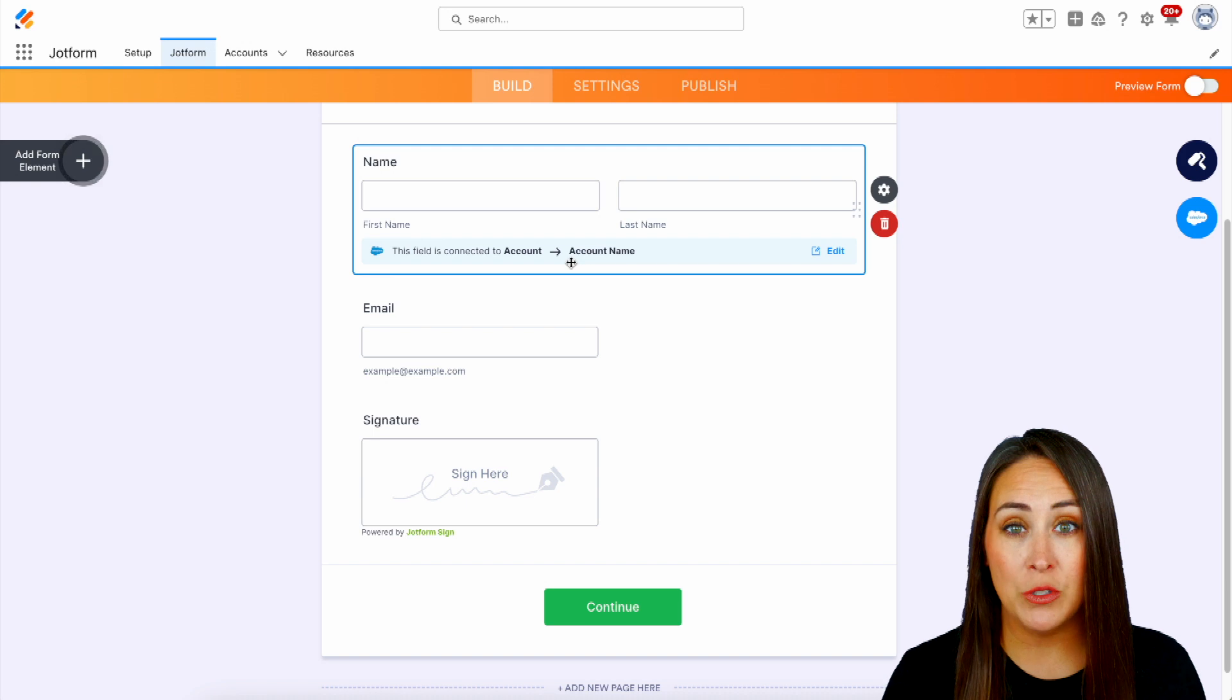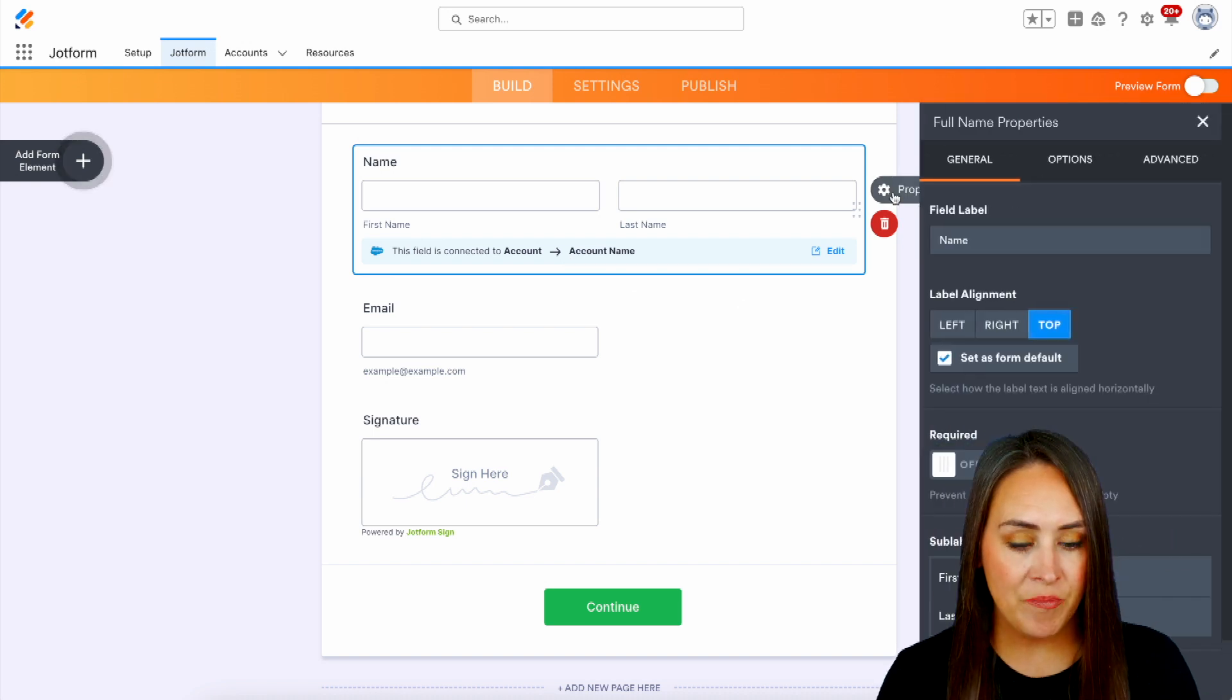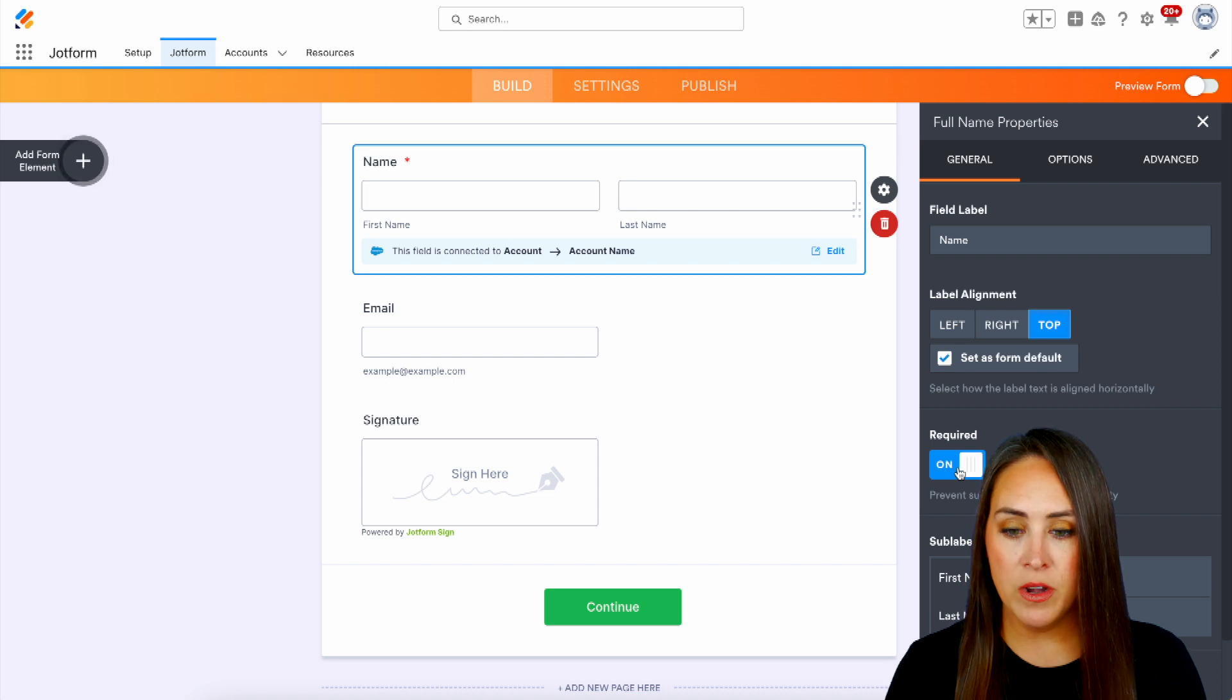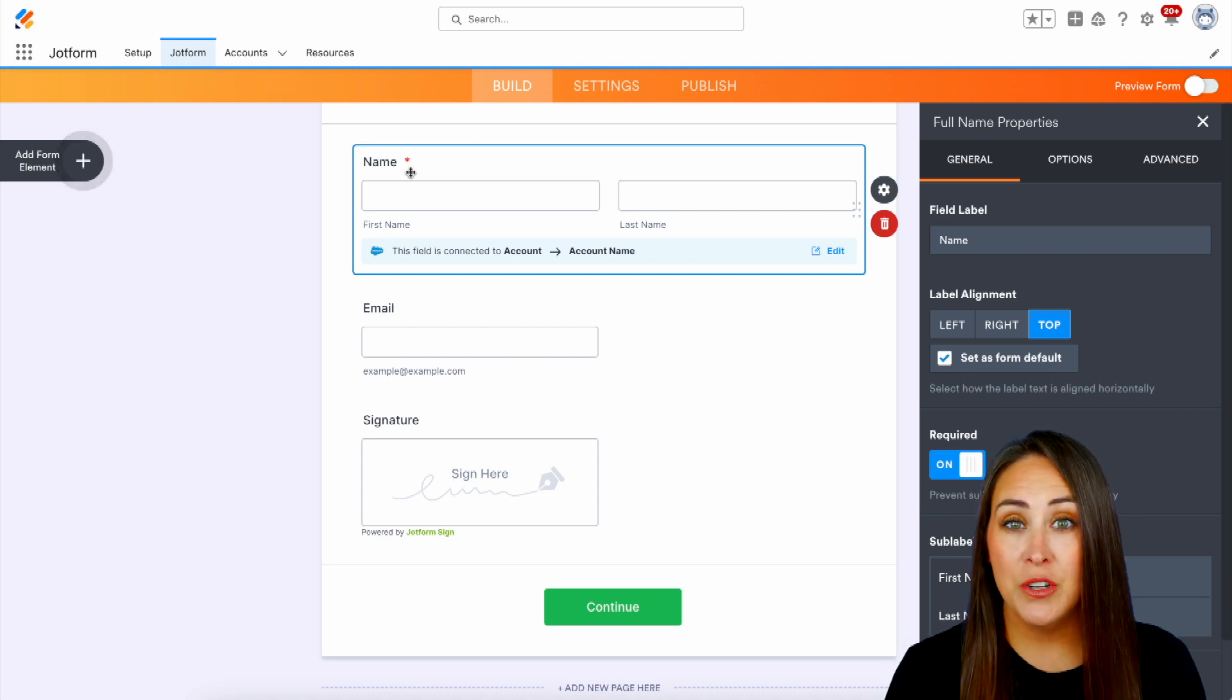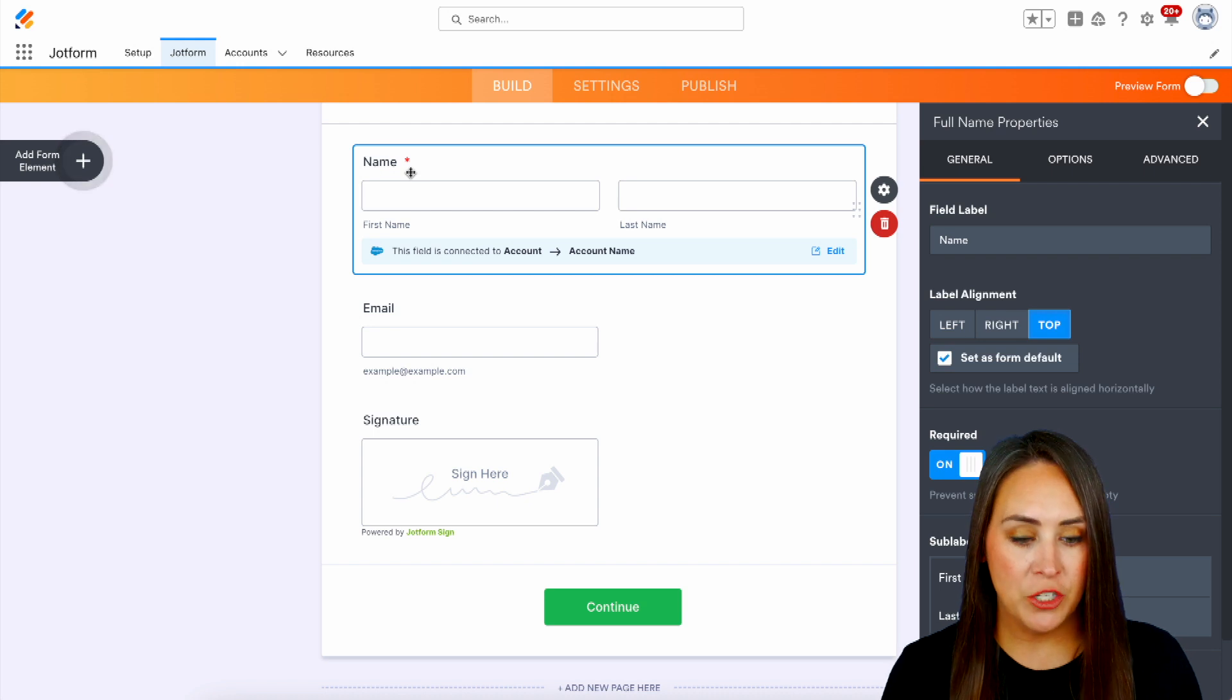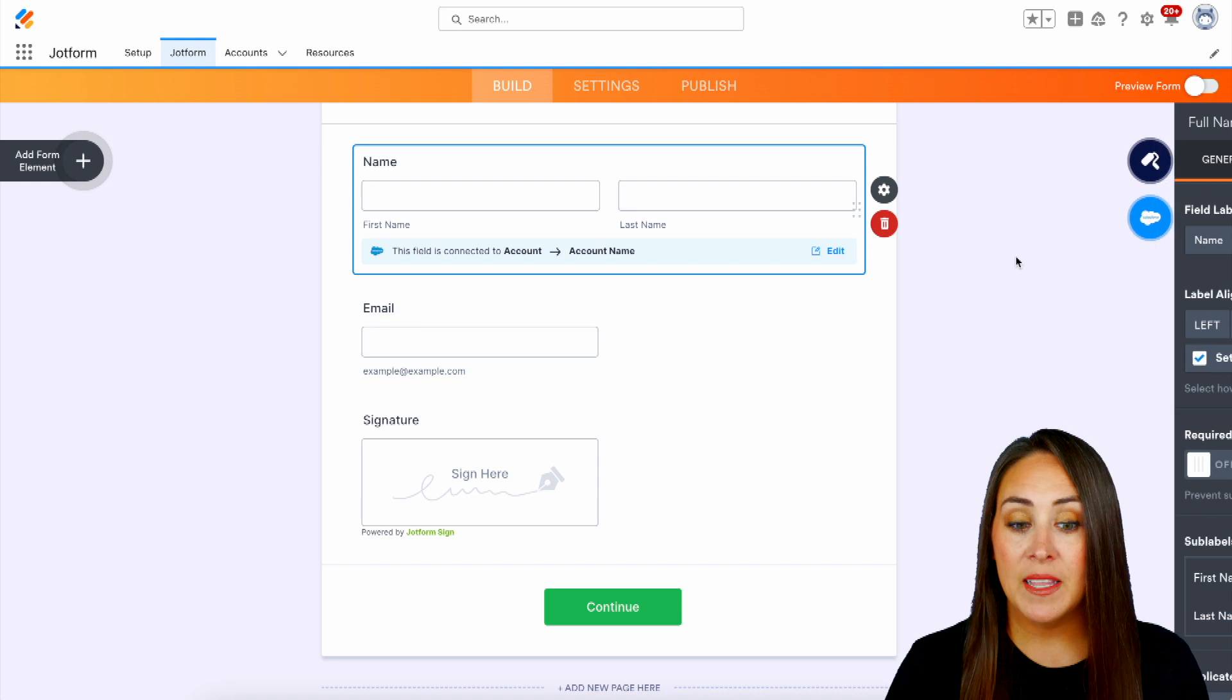There are three different ways that we can do that. The first is to click on the properties gear, and then right here on the right, we can make it required. Now we see that there is a red asterisk, which denotes that it is a required question. Let's go ahead and turn it off and exit out of this.